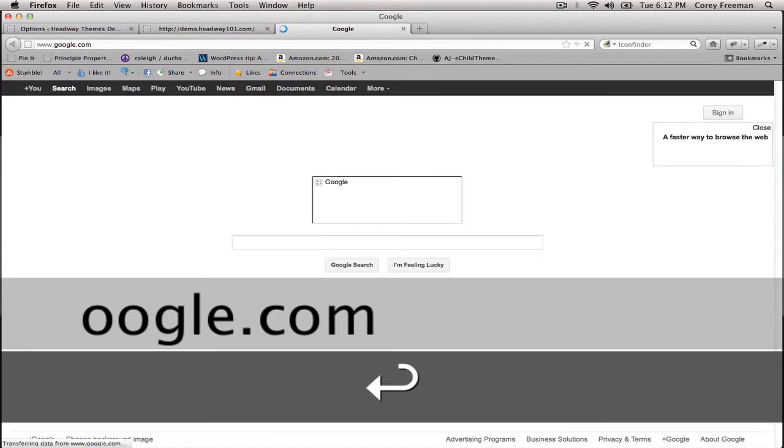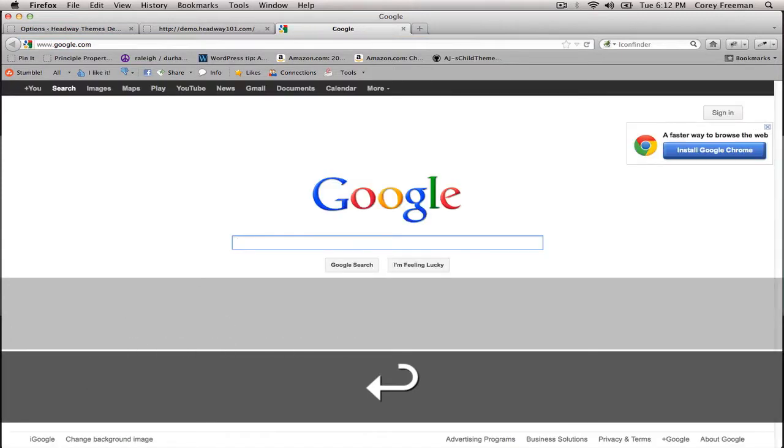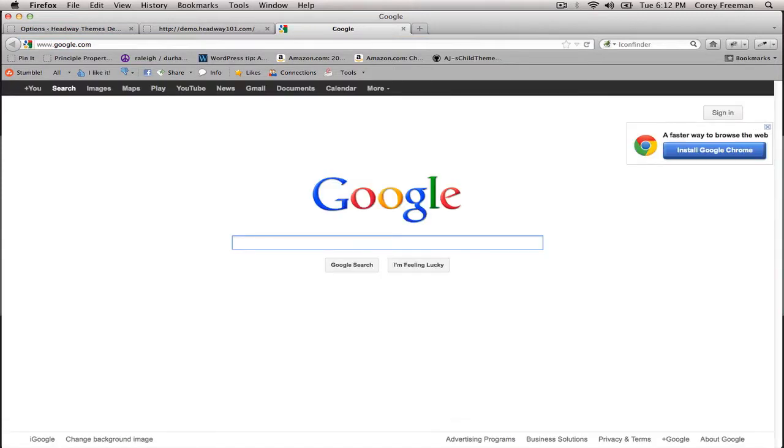The first thing you want to do is get some Google Fonts. Google Fonts is a library of web fonts that you can use on your website which go beyond just the typical Georgia, Arial, Times New Roman, etc.